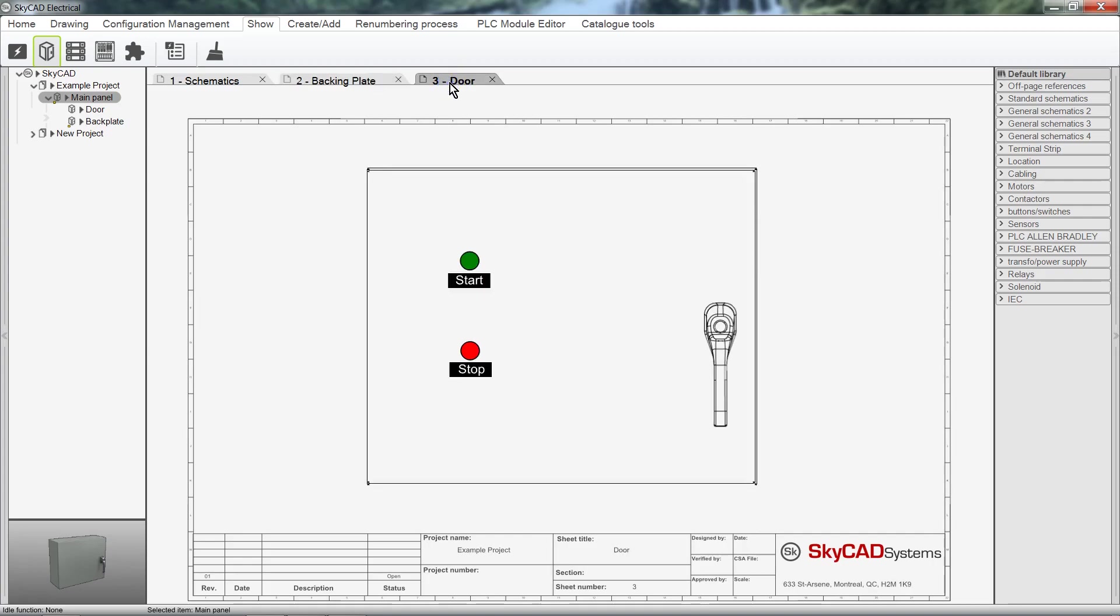So first off, let's see how we can assign components to locations. There are many different ways to do it. I'll demonstrate using this new project.